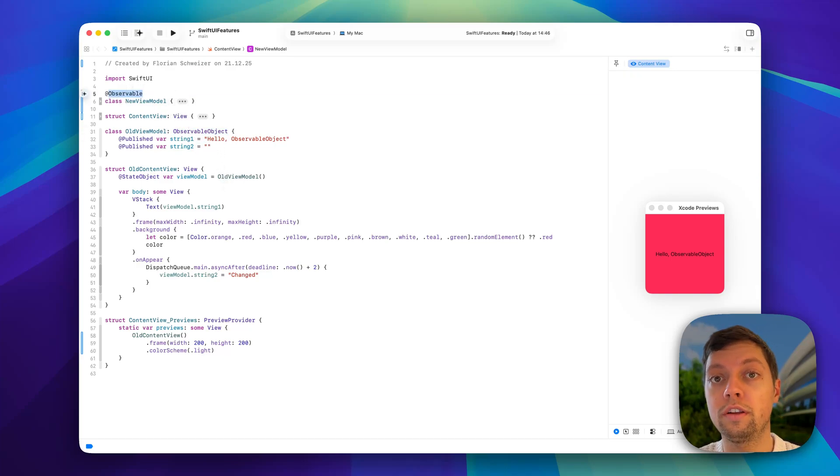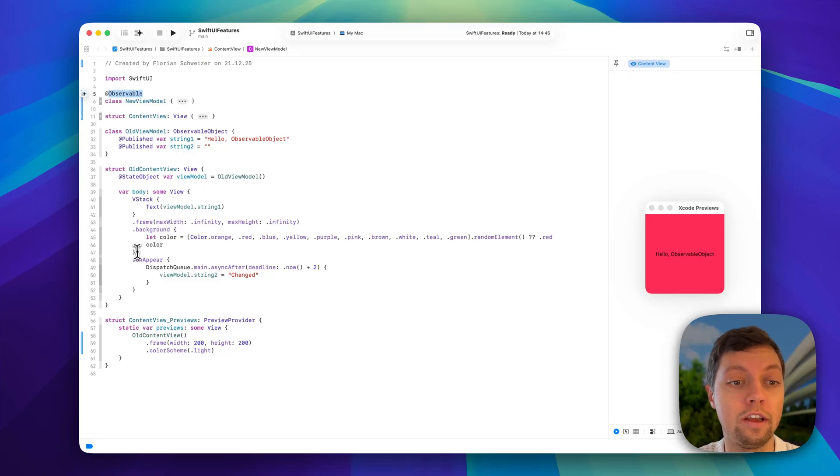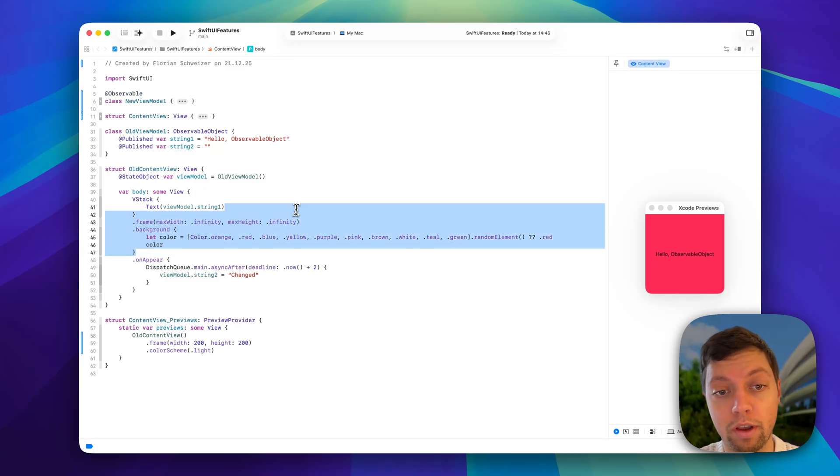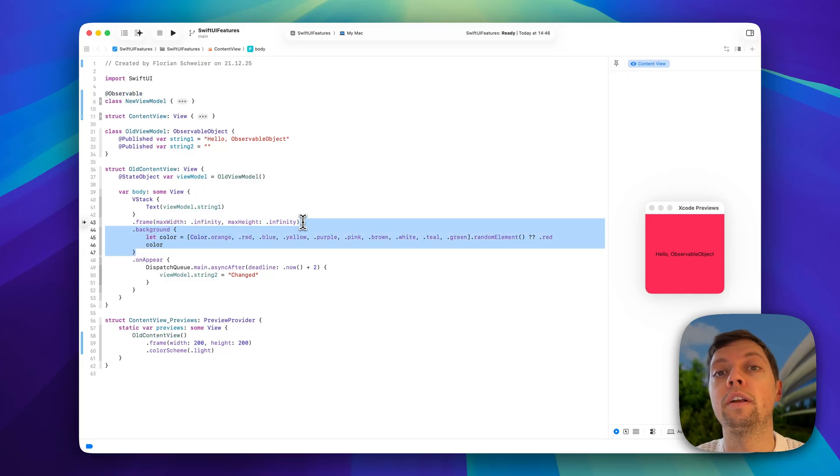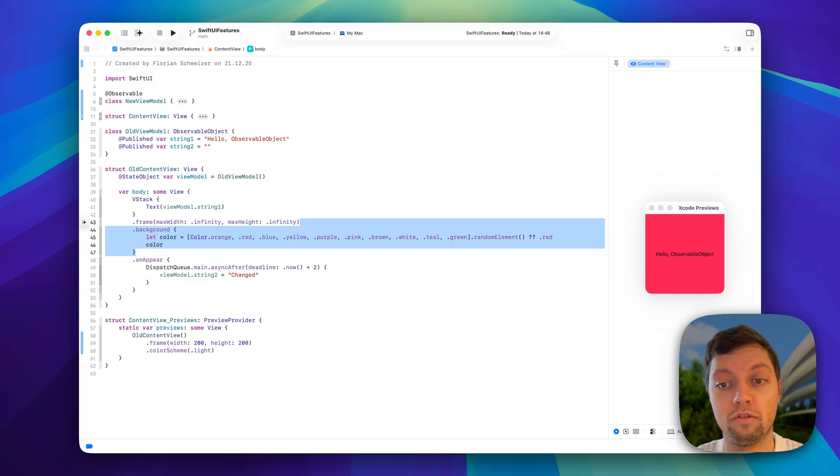To illustrate our problem, I've added a random background color here, so every time that our view gets redrawn, the background color changes.